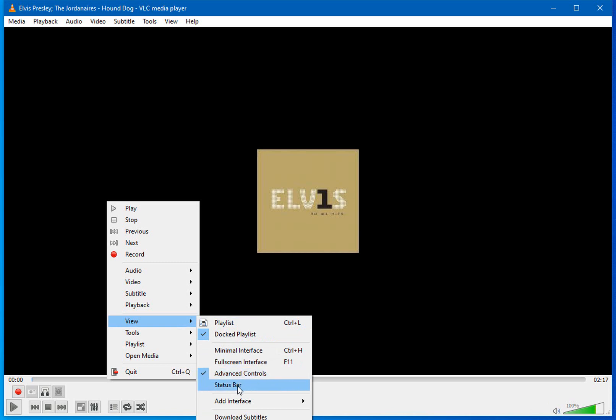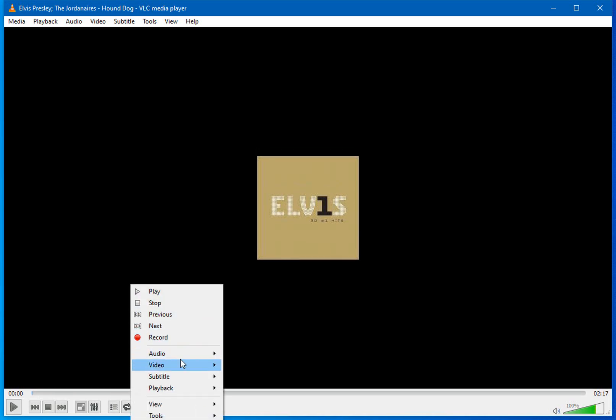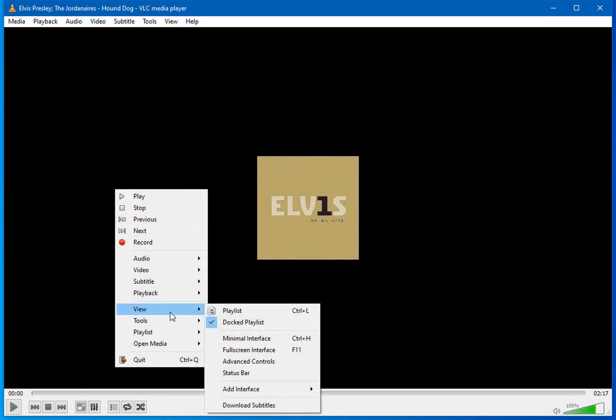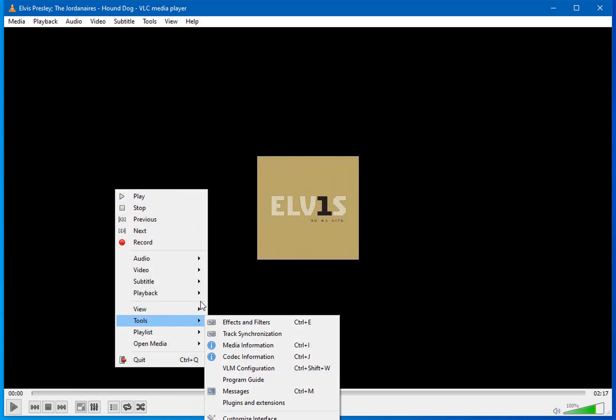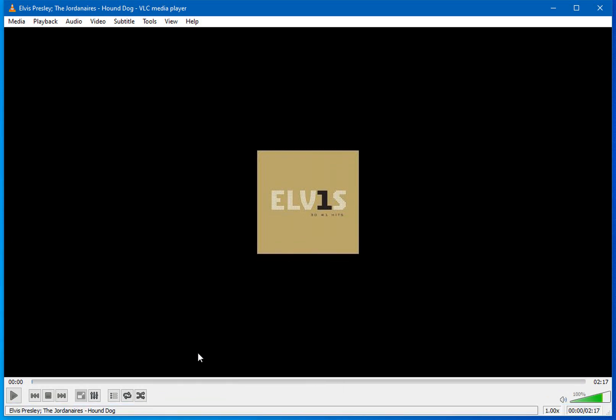Now let's select the status bar. The status bar shows the name of the media file or DVD that you're playing. In this case, I have Elvis Presley, the Jordanaires, and Hound Dog on pause at its very beginning.